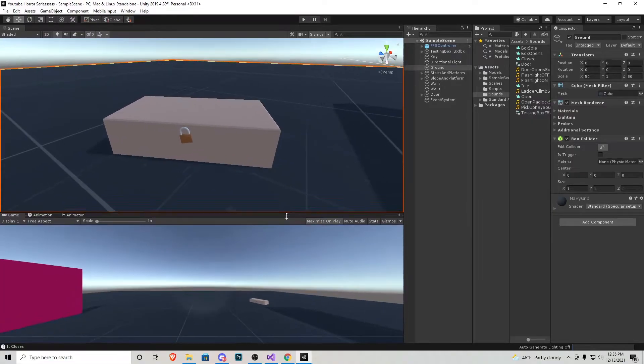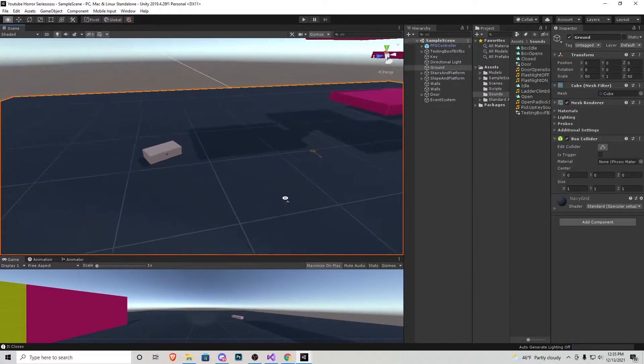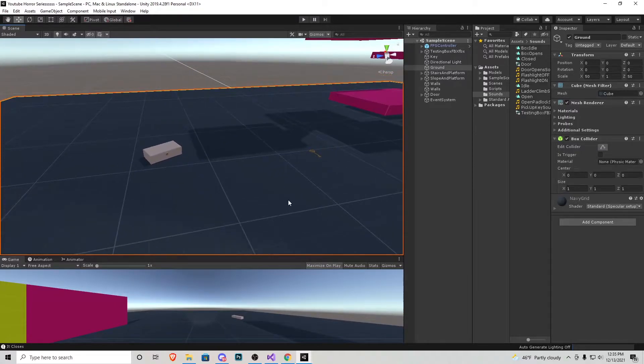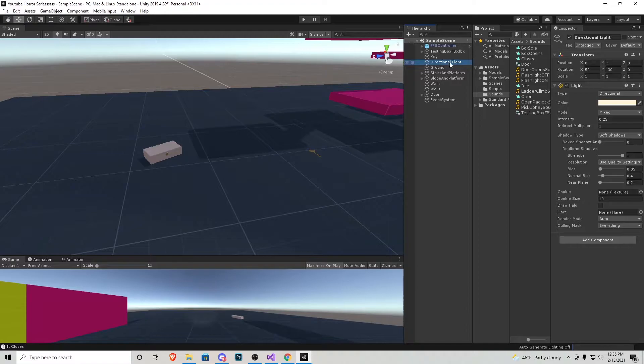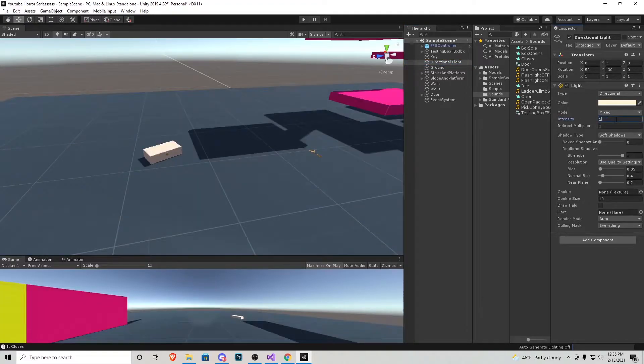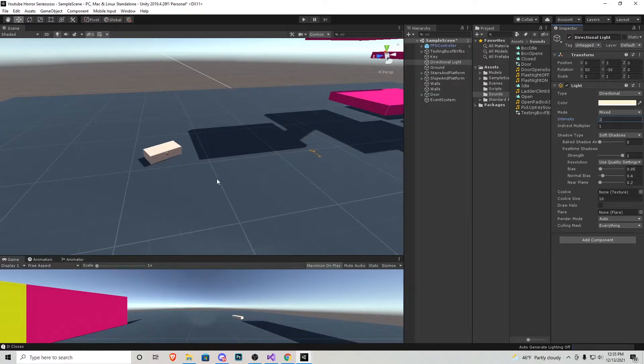Alright here we are in Unity right before we created that little system. First and foremost this is way too dark for me because when we create the flashlight I turn the directional light all the way down. We're just going to change that intensity back to one. That way we can see what's actually going on in the game itself.